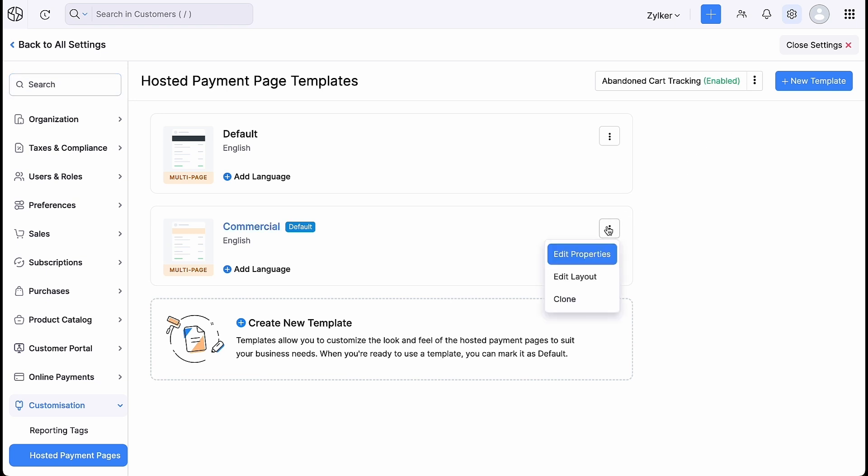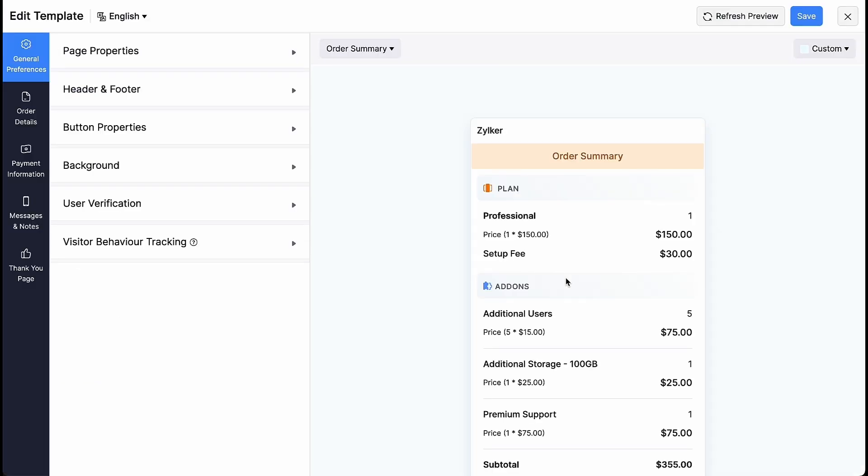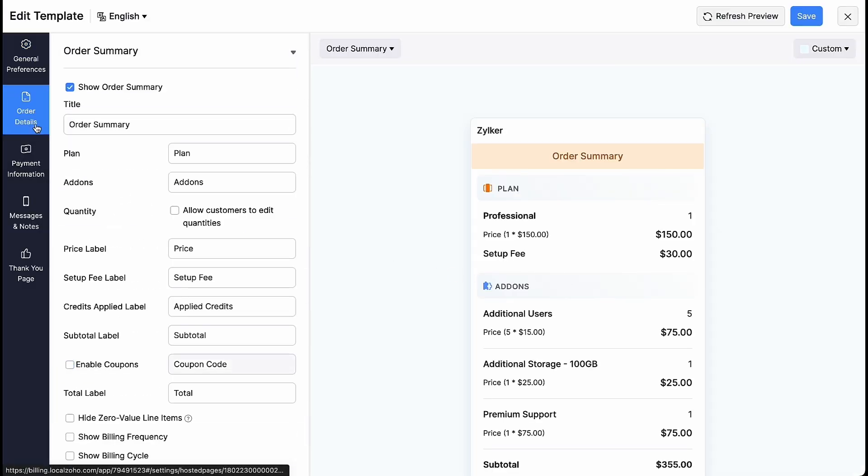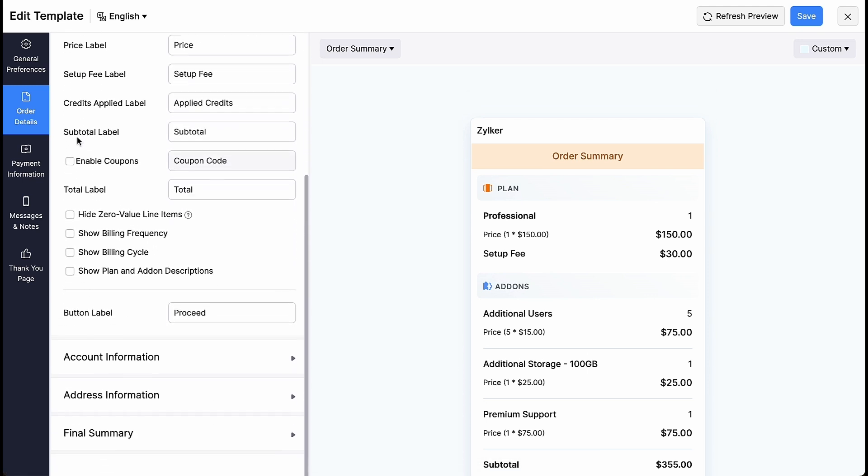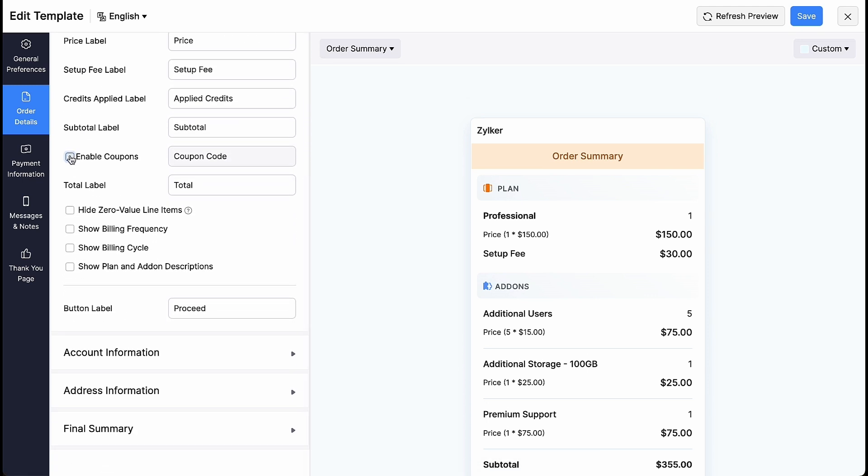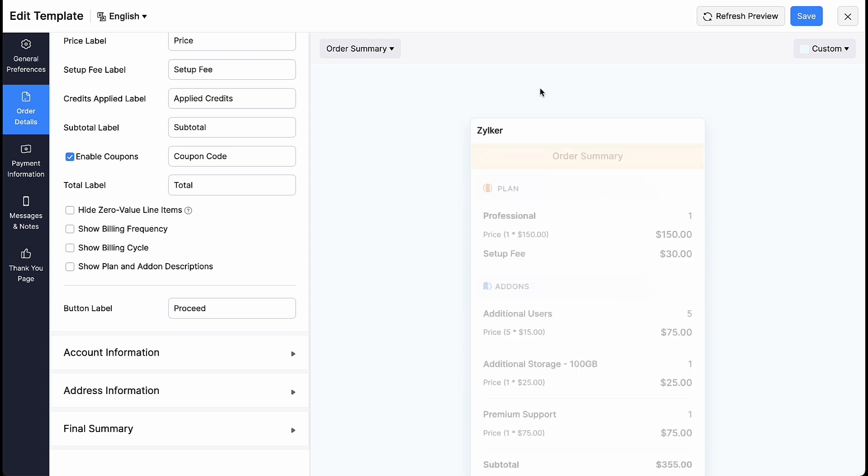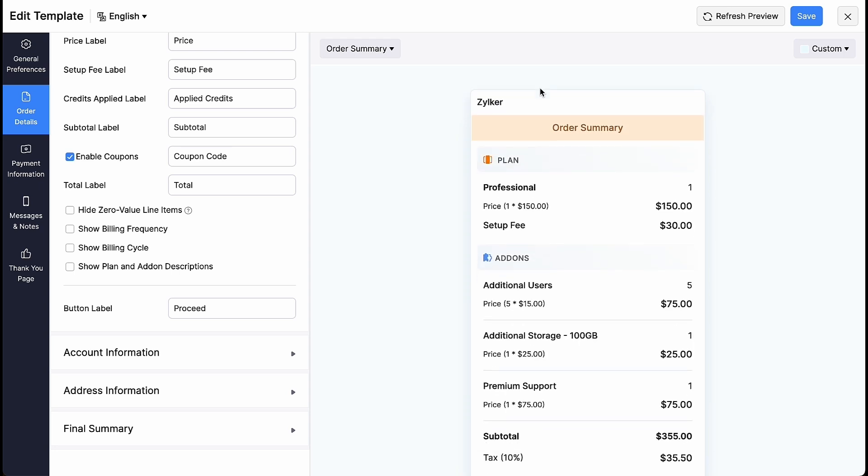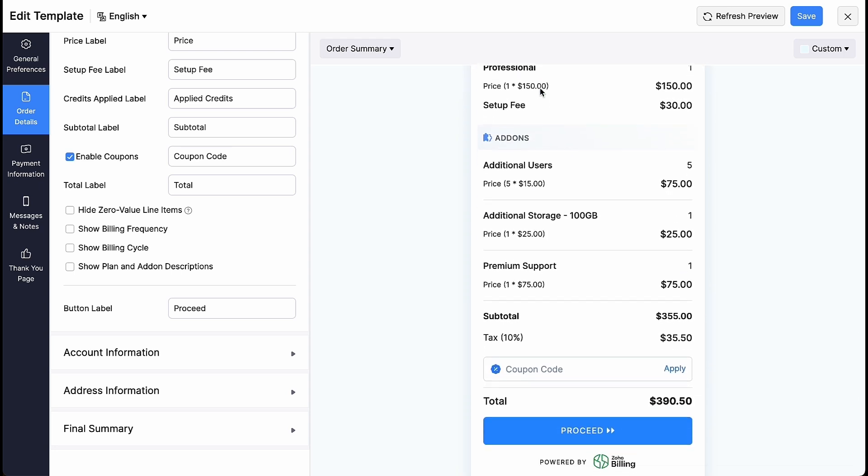Click the three dotted icon here and select Edit Layout. Go to the Order Details section and mark this box. Now your hosted payment page will have the option to apply coupon.